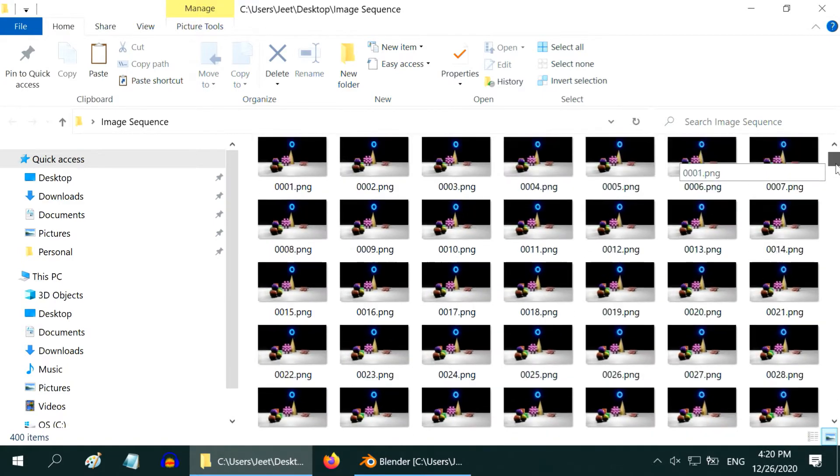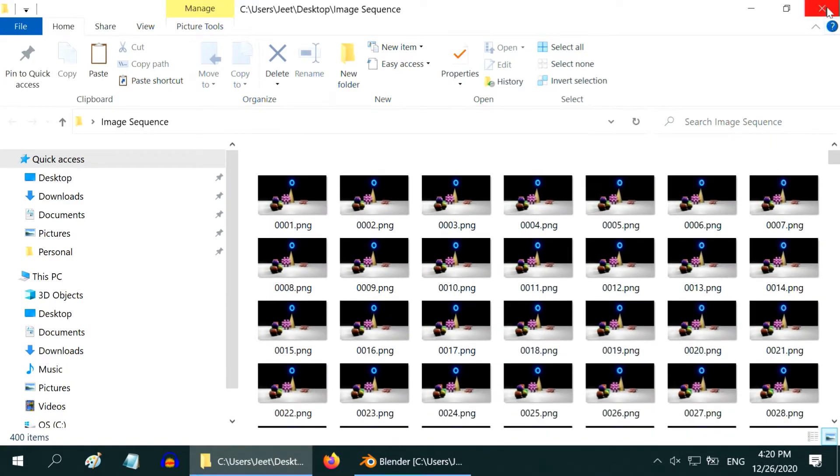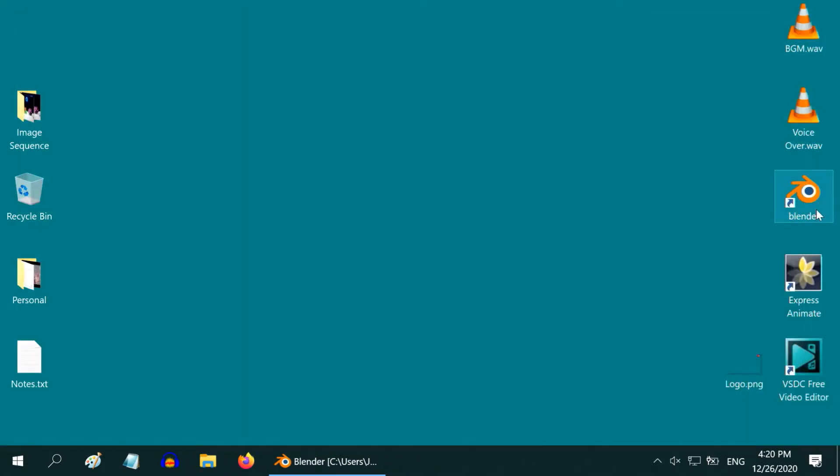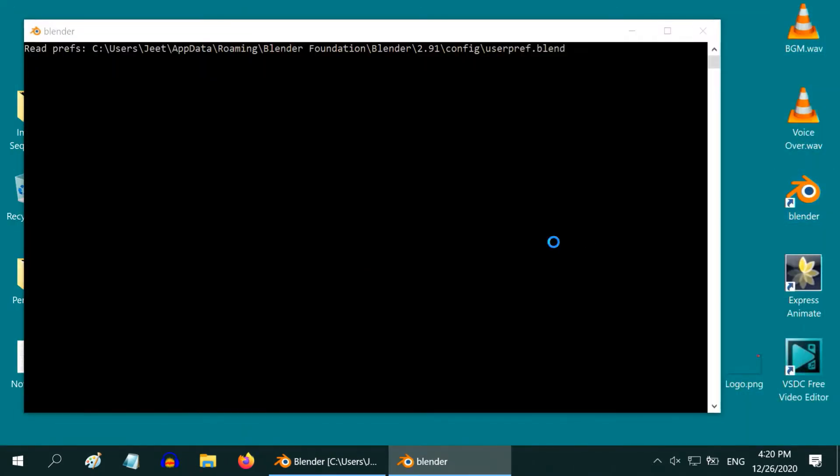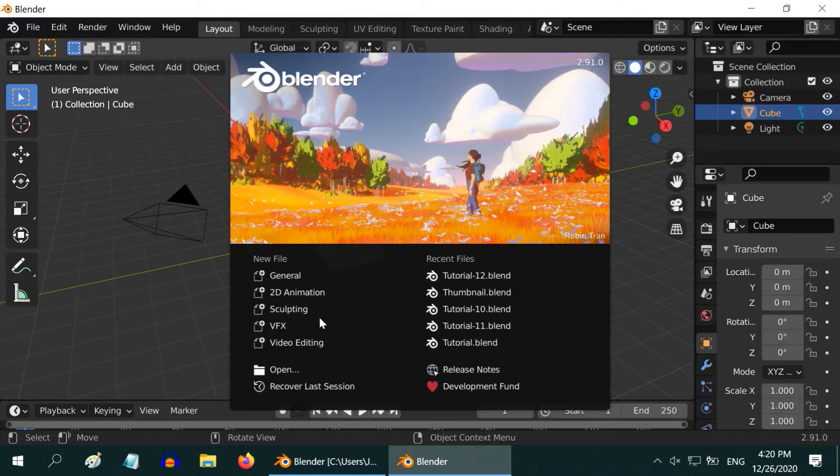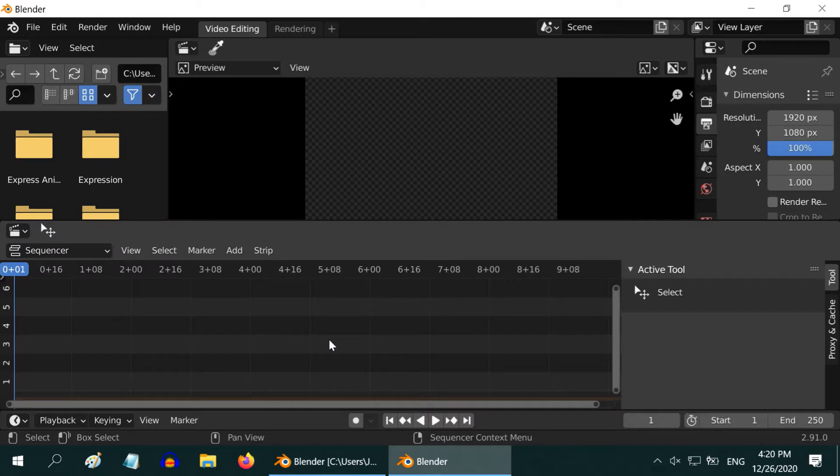Now to create an actual video from these still frames, open another instance of Blender. In this initial prompt, select video editing.